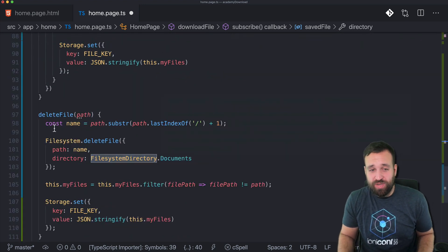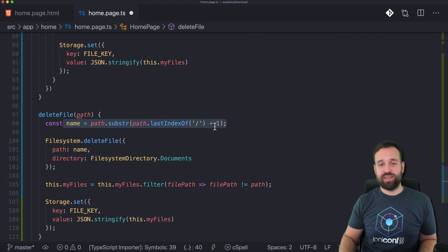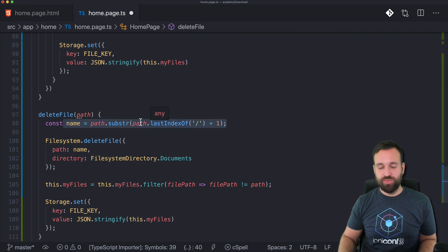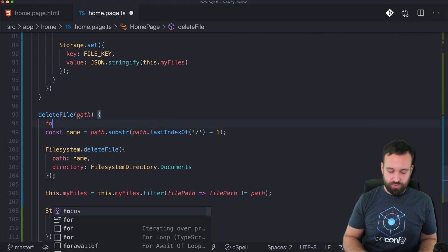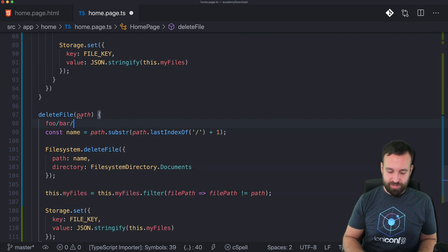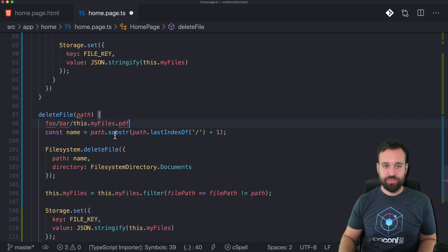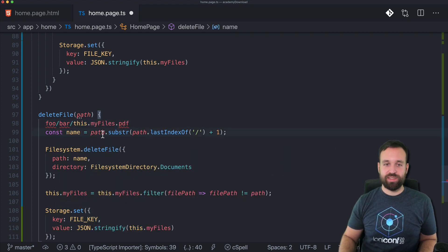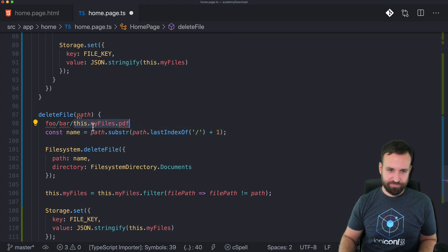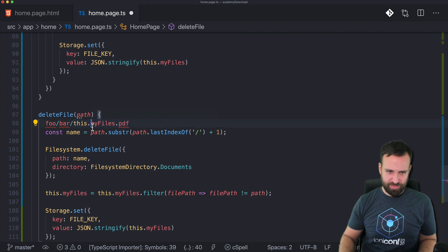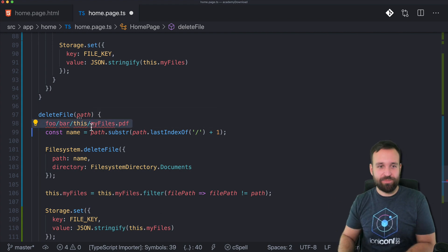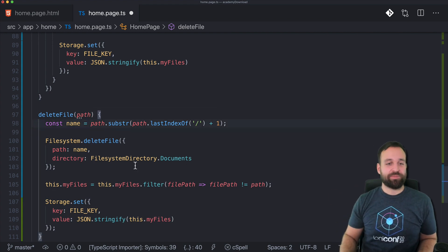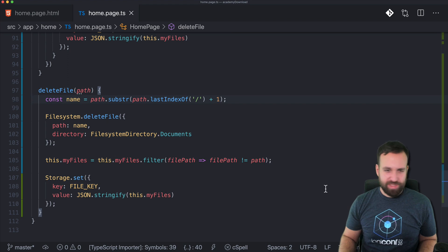The name - getting the real name, if you have like full bar my file dot PDF, this substring means start here and create a substring with this path.